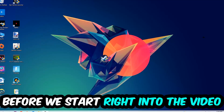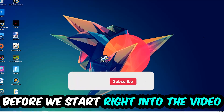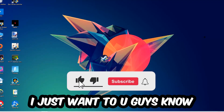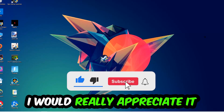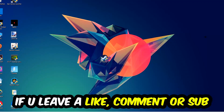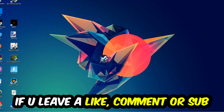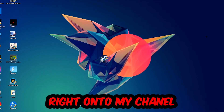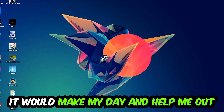Before we start, I just want you guys to know that I would really appreciate it if you would leave a like, a comment, or a subscription on my YouTube channel. It would really make my day and help me out as a small YouTuber.